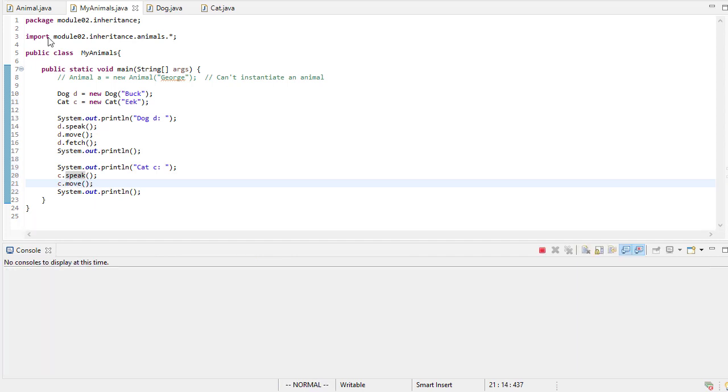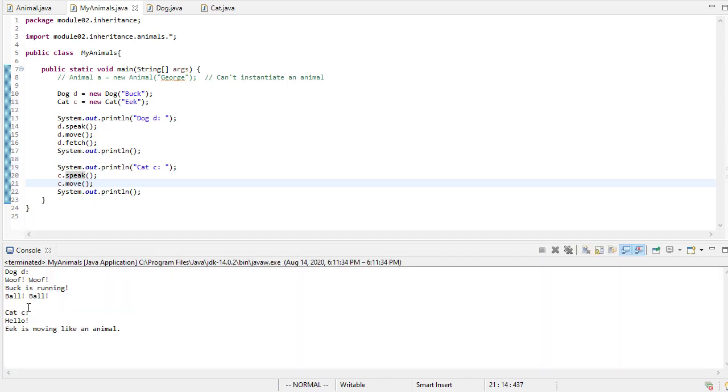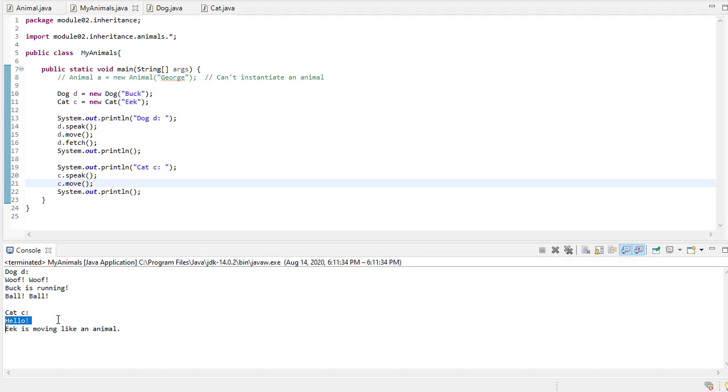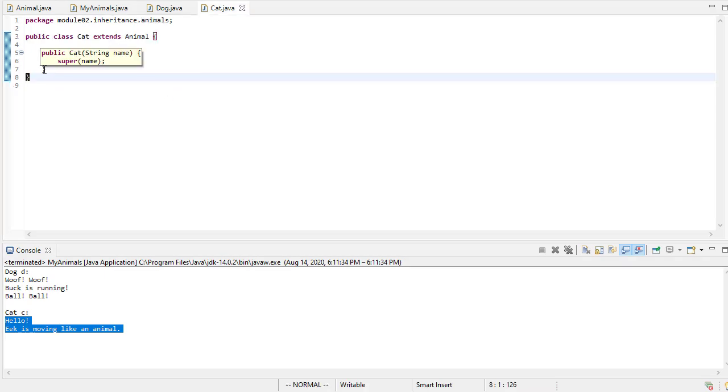So let's say new cat eek. So we'll say this is going to be a cat c. And we'll say c.speak and c.move. And so when we run this, we'll see that the cat says hello, and the cat moves like an animal. Well, this may give you a little bit of pause because you're thinking, well, first off, the cat should speak and say meow. It shouldn't say hello.